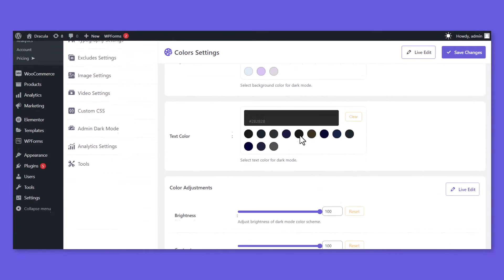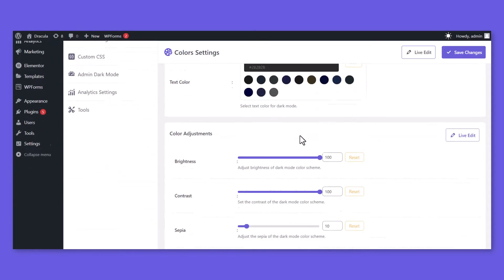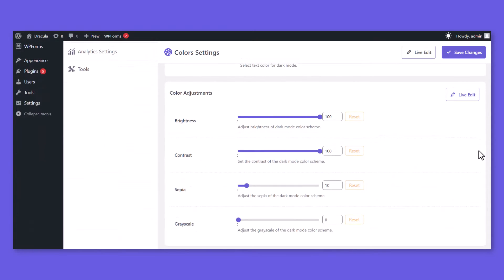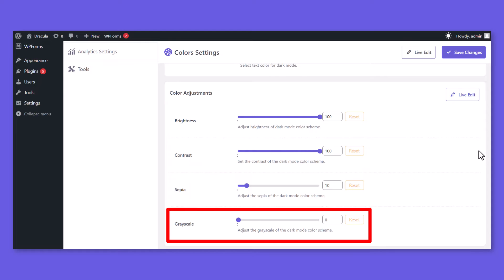You can customize the color settings and match the colors more perfectly by adjusting brightness, contrast, sepia, and grayscale.